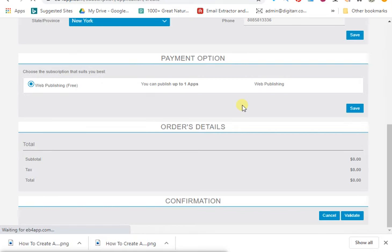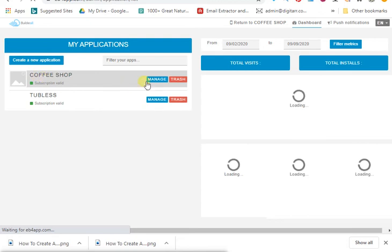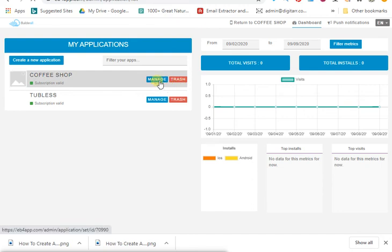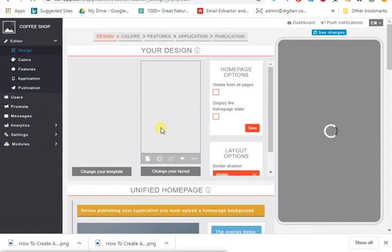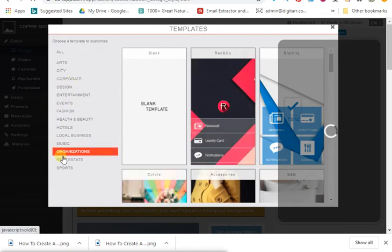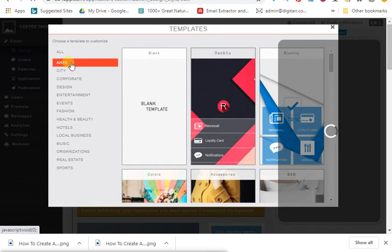When you sign up with Builder.all, there is training inside that takes you step by step on how to create this mobile app. Click 'Go Back' and you can see the app you created — the Coffee Shop app we just made. It says 'Manage' — you can trash it if you don't like it, or click 'Manage' to edit it. Once inside, it's going to ask you to choose a template similar to what you want to create.